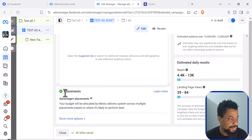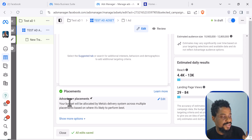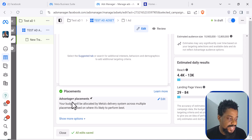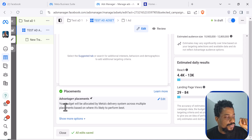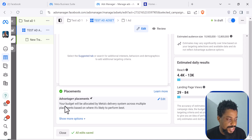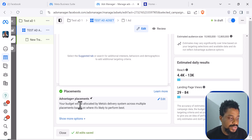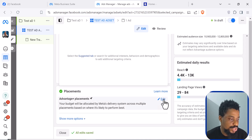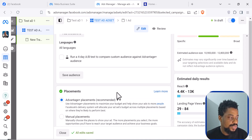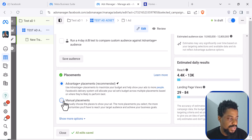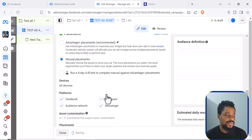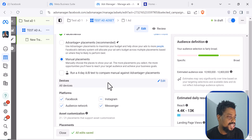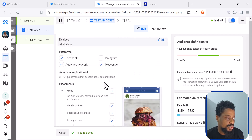Coming to Placements, there is something called Advantage Plus Placement, which gives Facebook the right to put your adverts wherever they think is best. Instead, you should click Edit and select Manual Placements so that you take control and select where you want your ads to show.